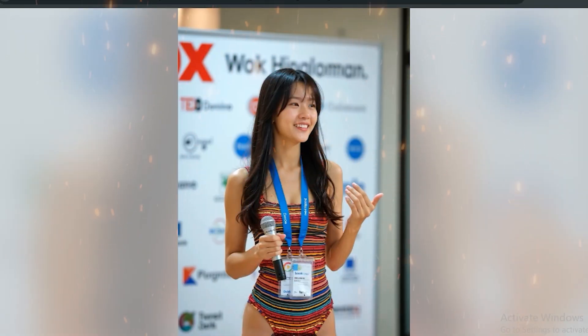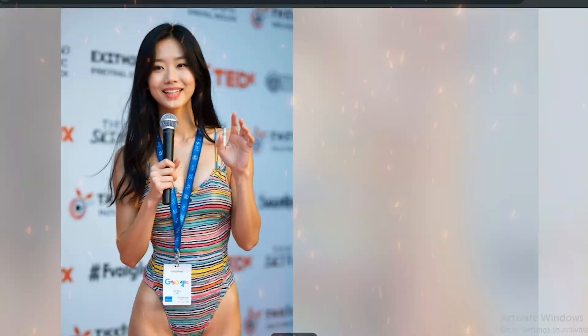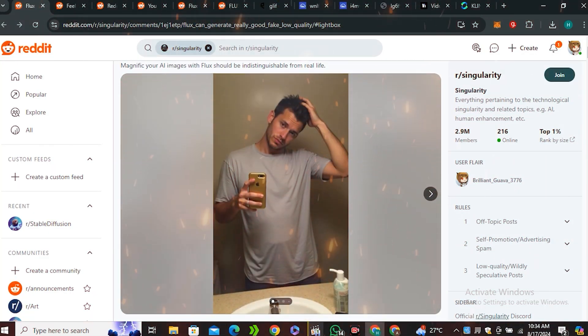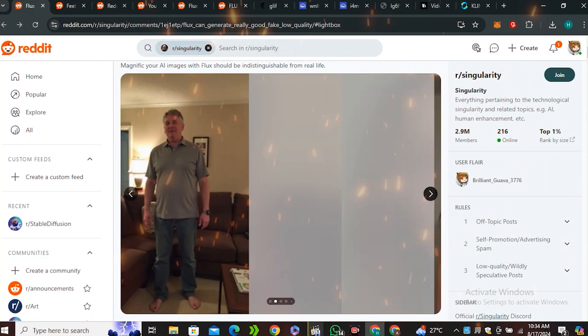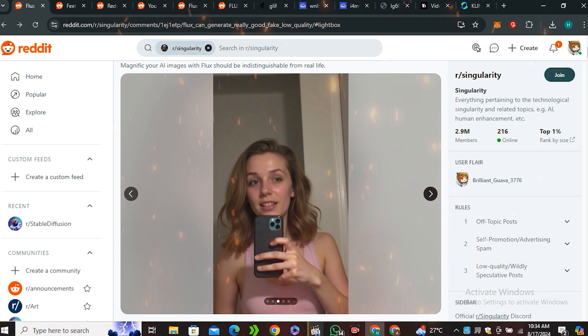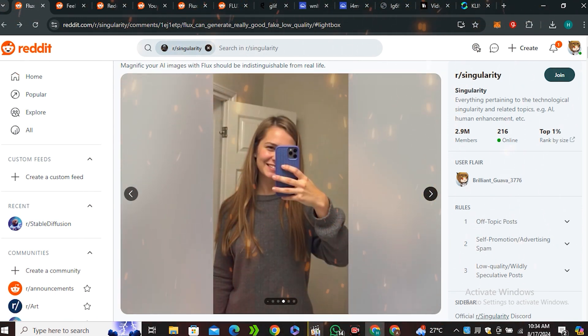So Flux AI is getting so real that it's really hard to tell that these images are real or AI generated. And just look at these Reddit posts. This is so real that nobody can tell that this is AI generated.